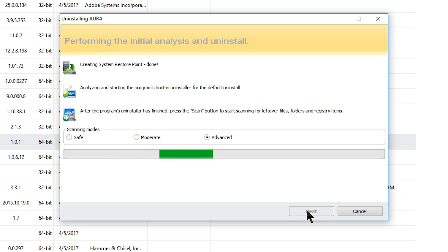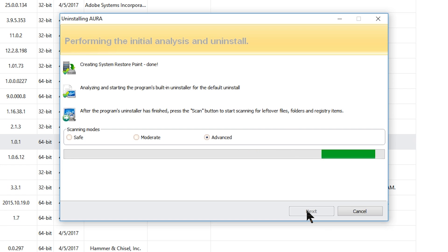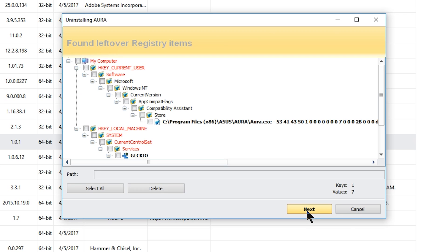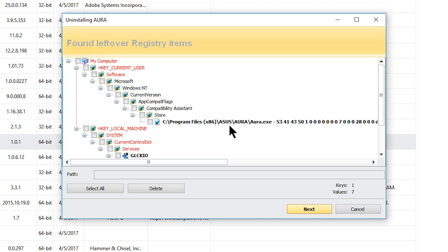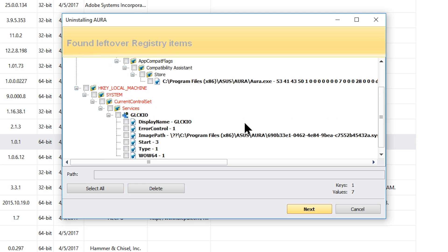Whichever mode you click, we're going to scan. It's going to look for things the default uninstaller left behind — files and registry entries that were part of the program. Let's see if it finds something. First it will show us the leftover registry keys. It did find some, so we want to look and make sure these are related to the program we just uninstalled — it was the ASUS Aura program, and we can see 'ASUS Aura' right there.